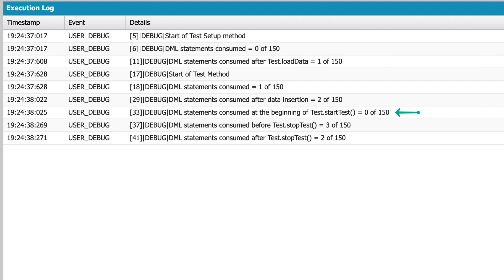But notice what happens inside Test.startTest. You can see that all 150 statements are now available to me again, because the code in this segment gets a new set of limits. Once my three cases are created, you can see that we've consumed three DML statements as expected.